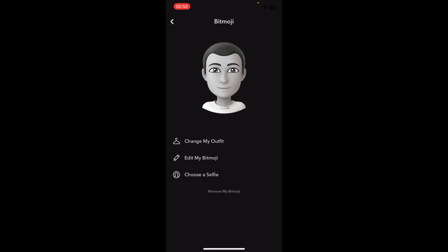Then you can create a brand new bitmoji with a different gender. I hope you found this helpful — thanks for watching.